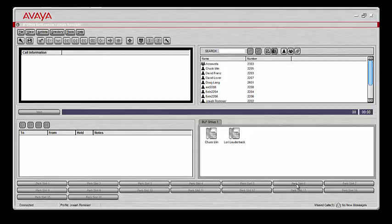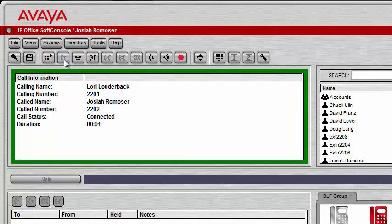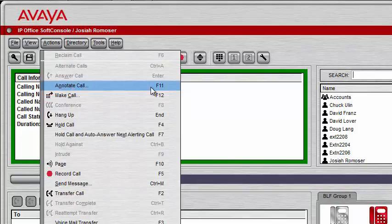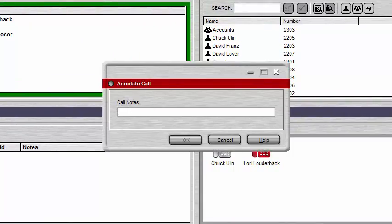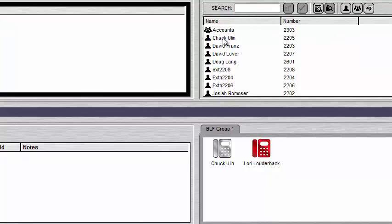Now let's go over the different ways to receive and annotate calls. When a call comes in, the border of the call information box turns red. To answer, click the Answer Call button at the top — the call box turns green. This shows the caller's name, the extension they're calling from, the extension they dialed, and how long you've been connected. To annotate the call or make a note, go to Actions at the top and drop down to Annotate Call — you can also use F11. I can type a note, click OK, and then transfer the call by dropping it over a username.